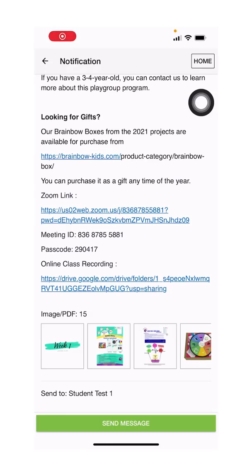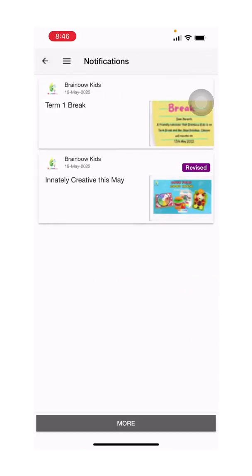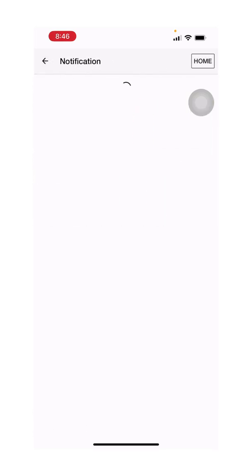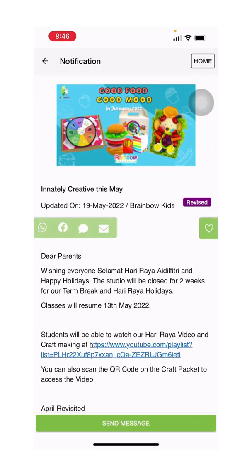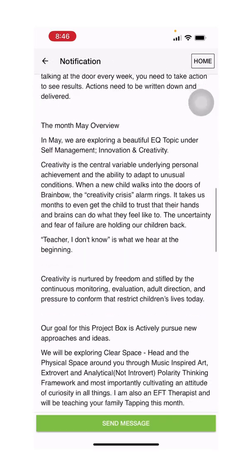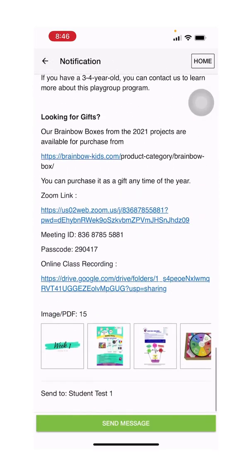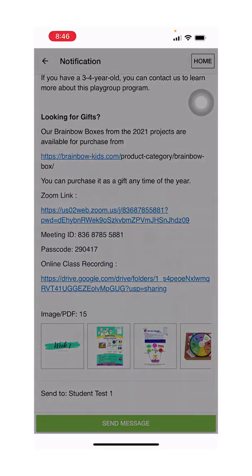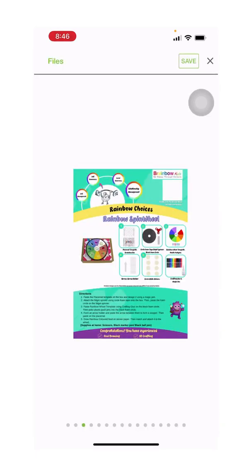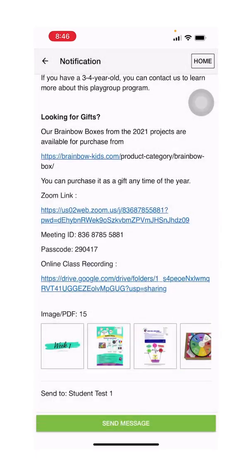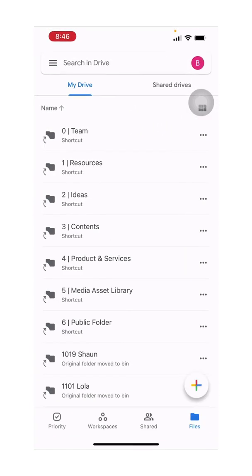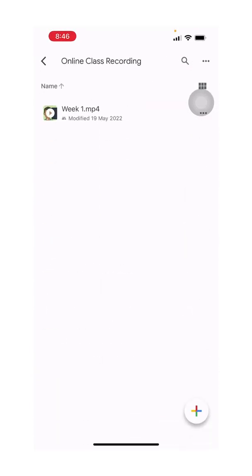The information in the notification tab will only be available for two months. If you wish to keep a copy, kindly click to save the file. You can also save the links of the class recording on your computer.